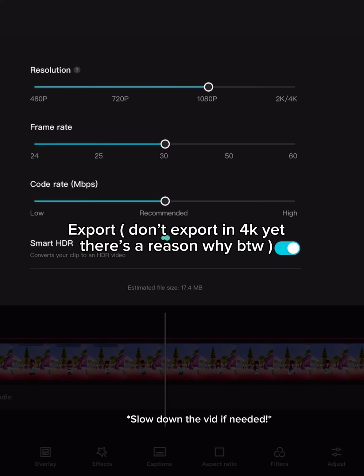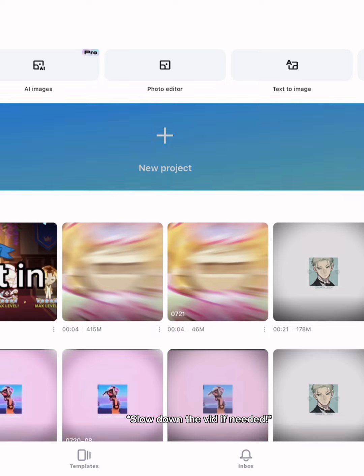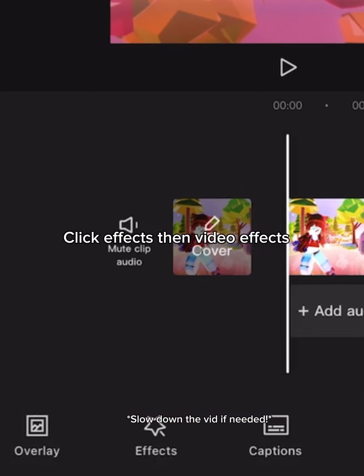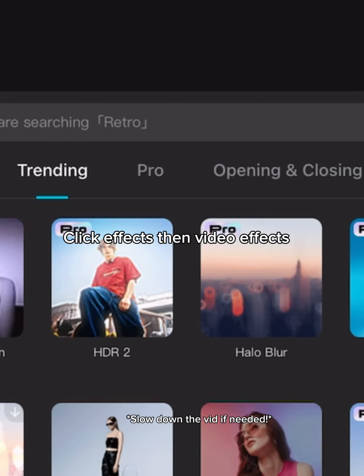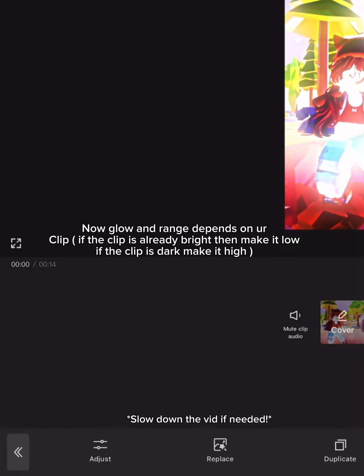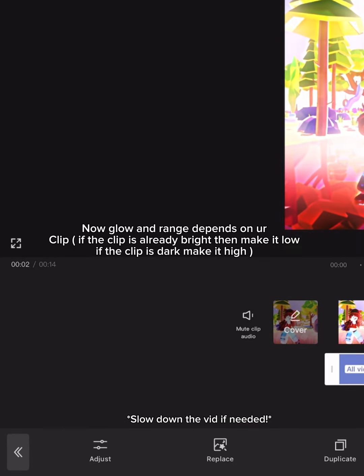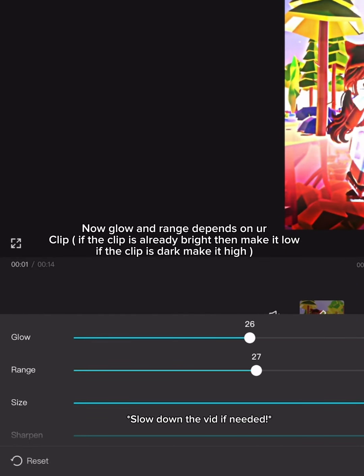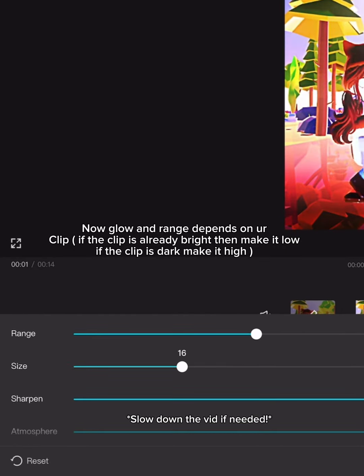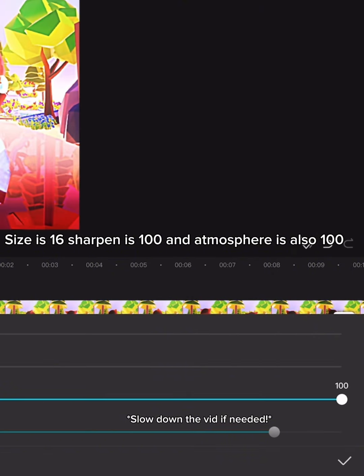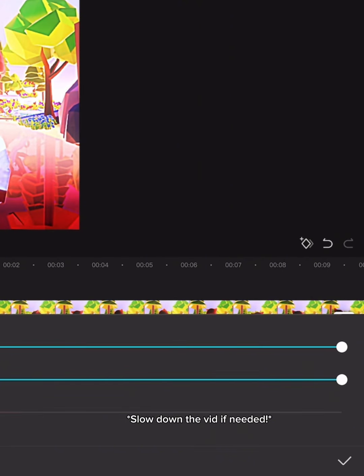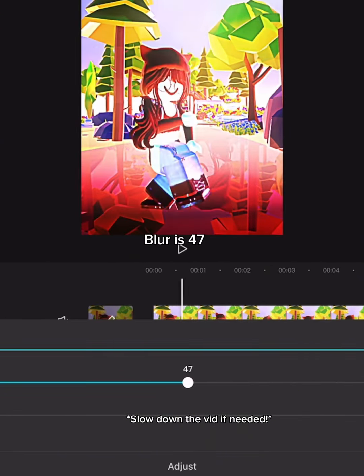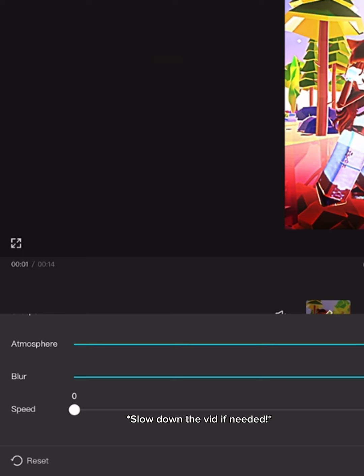Now adjust the effect — only adjust atmosphere to 70. Export, but don't export in 4K yet — there's a reason why. Now add the clip you just exported. Click effects, then video effects, and select HDR 2. Glow and range depend on your clip: if it's already bright, make it low; if it's dark, make it high. Size is 16. Sharpen is 100. Atmosphere is also 100. Blur is 47. Speed has to always be 0.